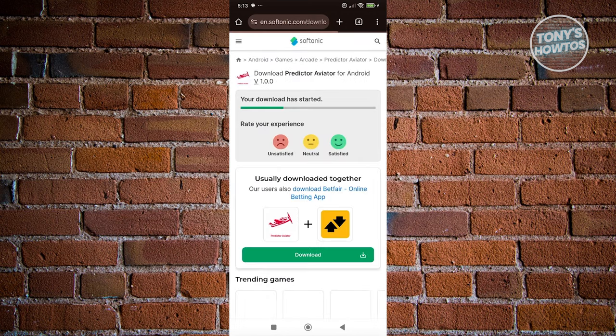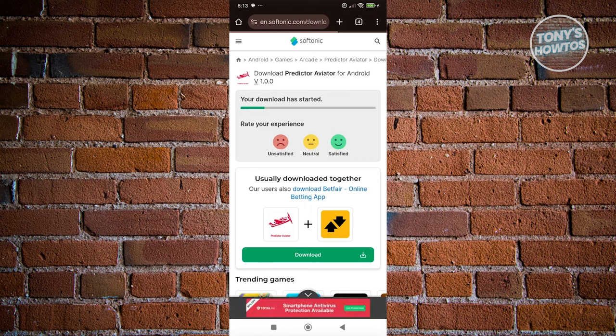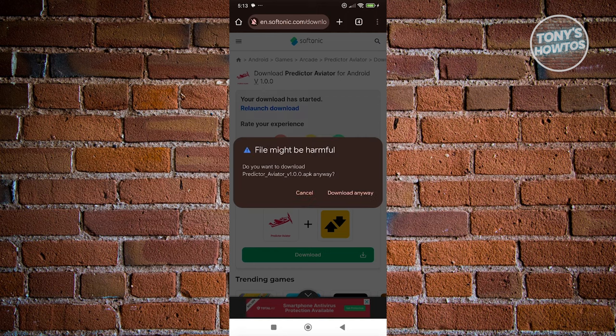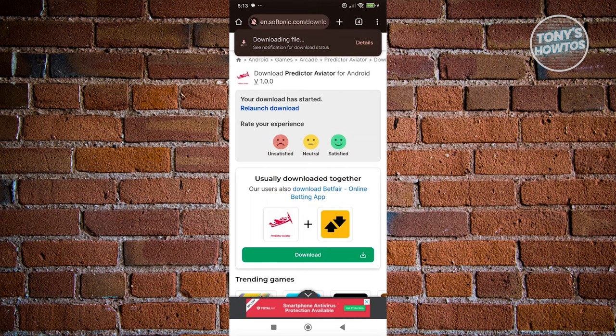From here, it should redirect you to a page where you should be able to see the APK download. If you do see this, just click on block here, and then you want to click on download anyway.